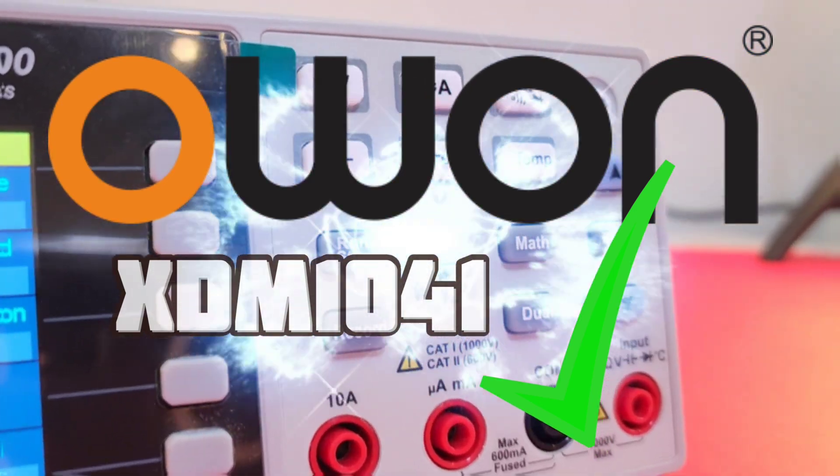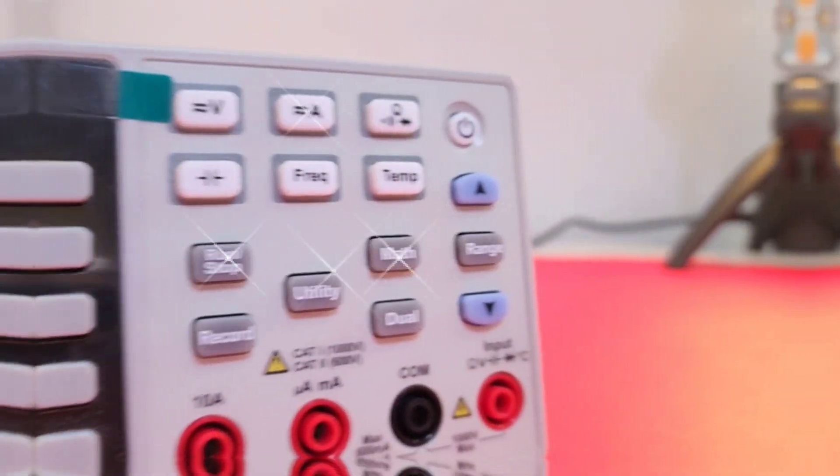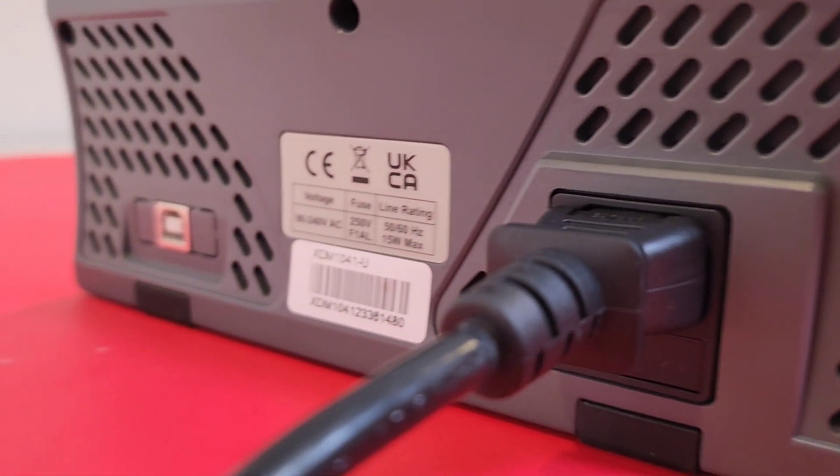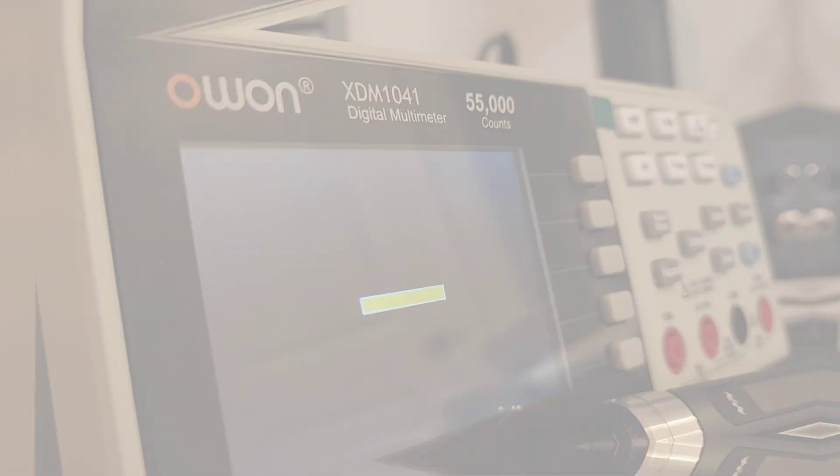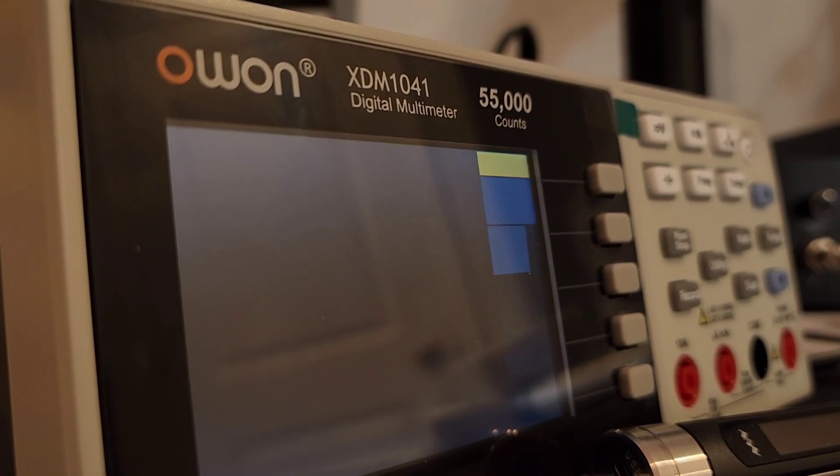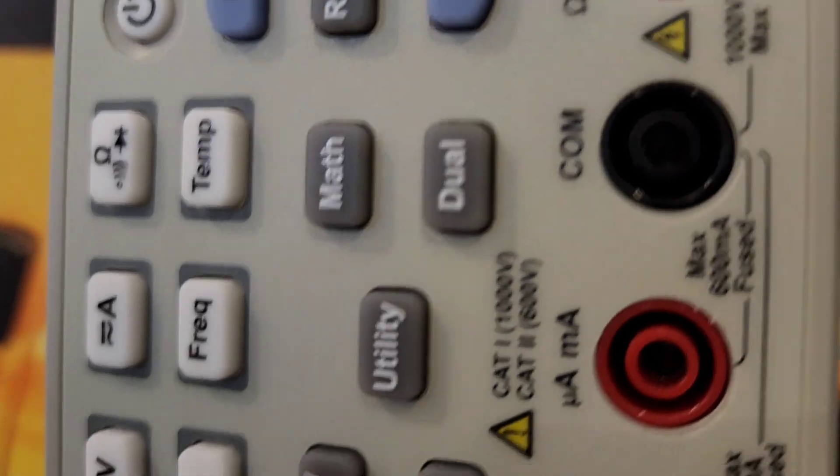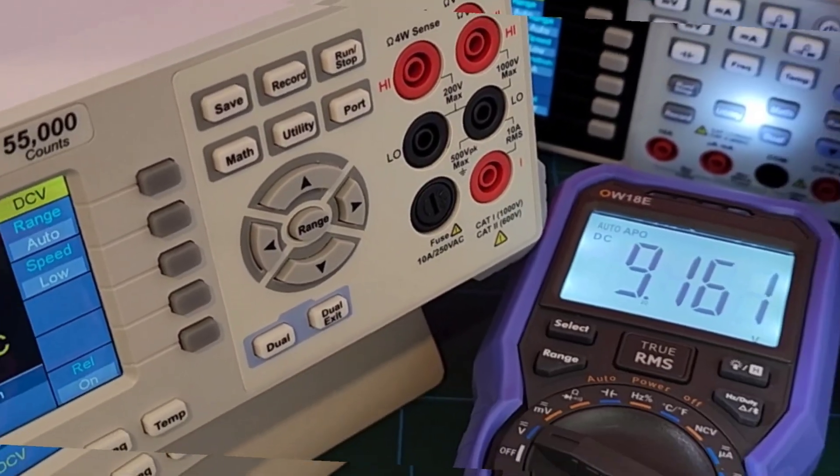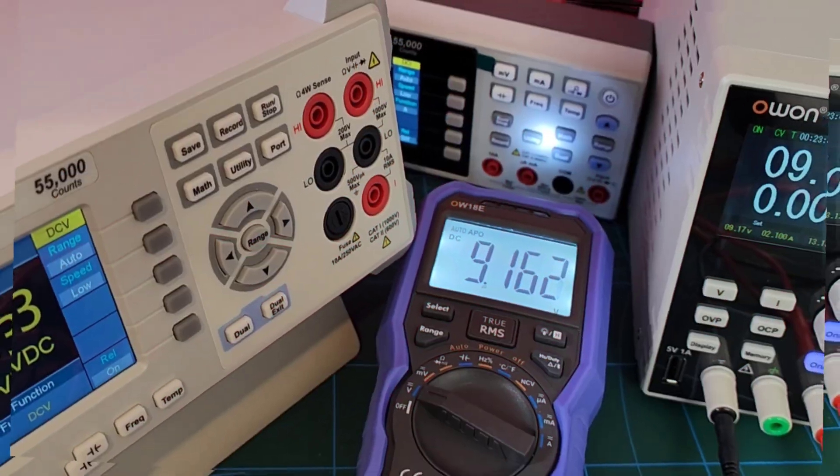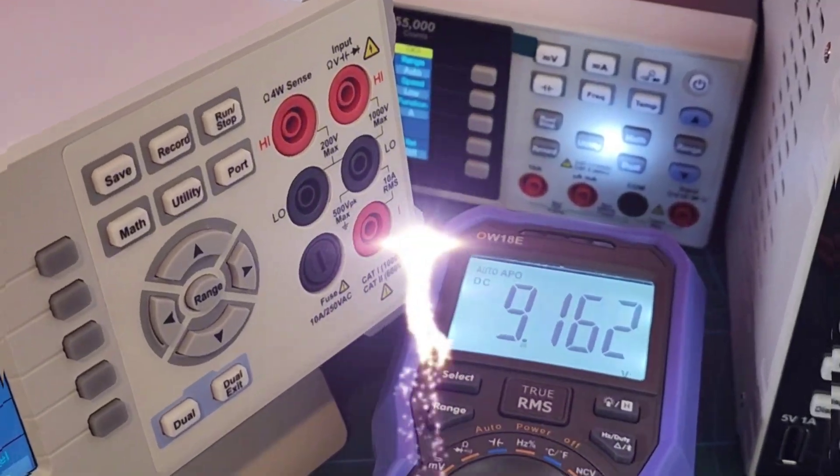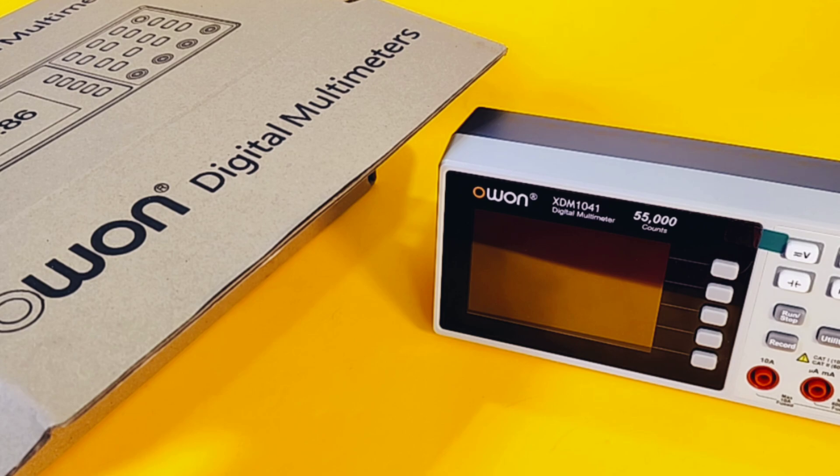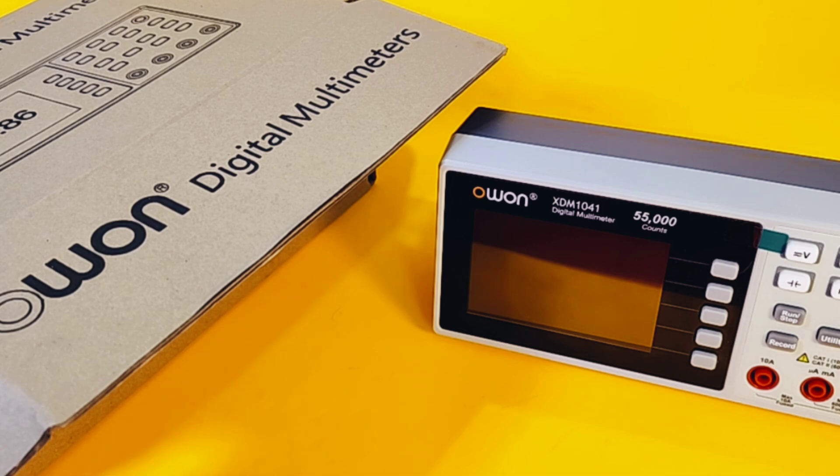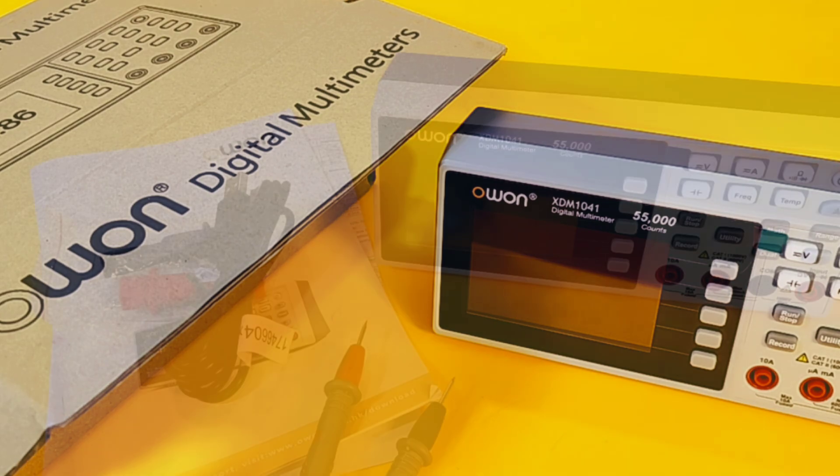The XDM1041, a small digital multimeter. Well, I'm going to call it a small bench multimeter because it basically is just that, a tiny addition to your workbench that is more powerful than it looks, at least I hope so.